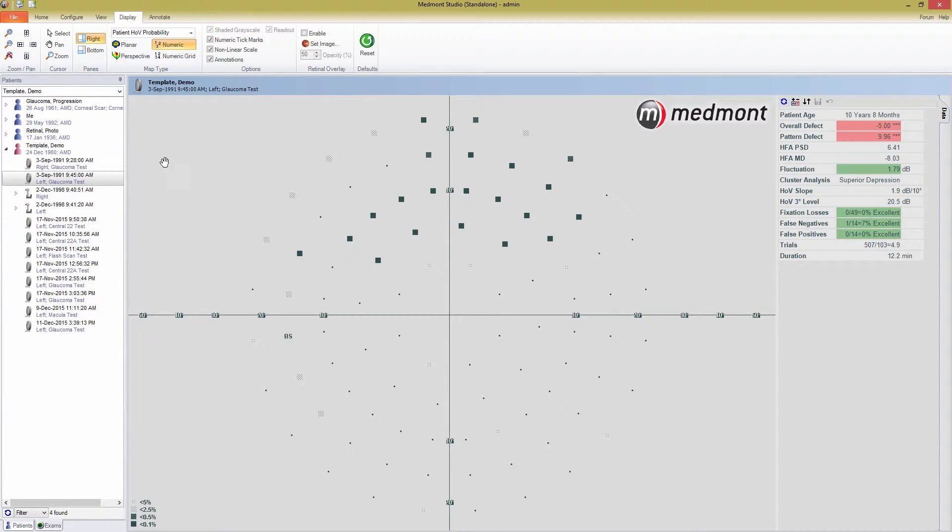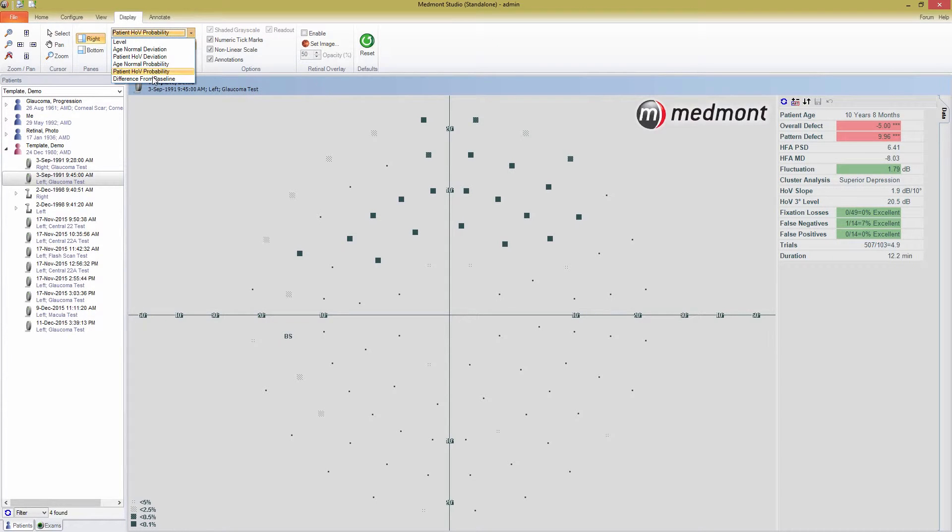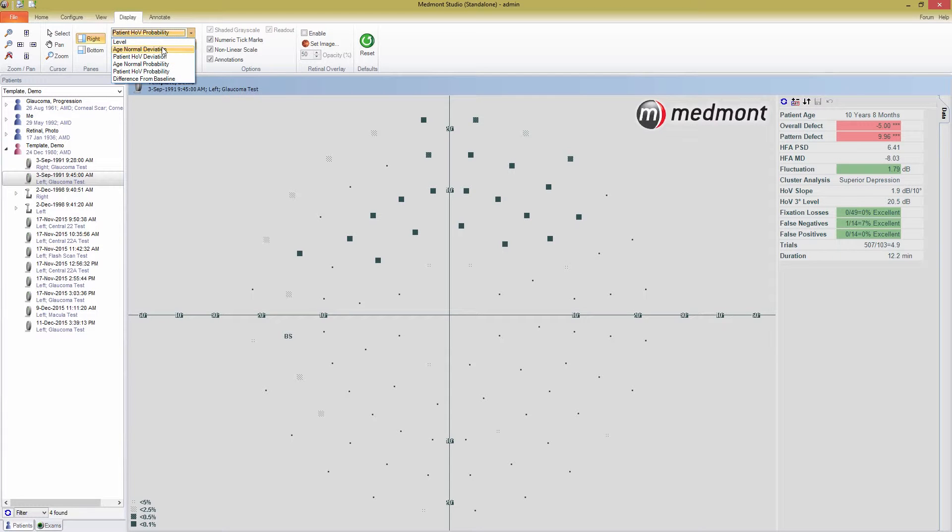The second probability map is the patient HOV probability. This is similar to the age normal probability, but evaluates the significance in a point's deviation from the patient's hill of vision. The final map type is difference from baseline, which I'll save for this tutorial on disease progression analysis.